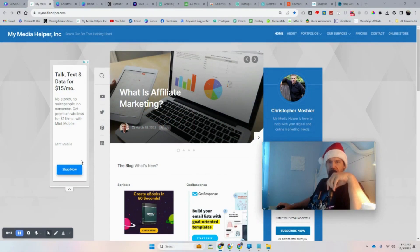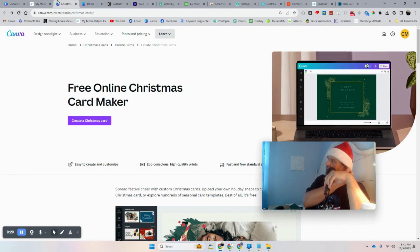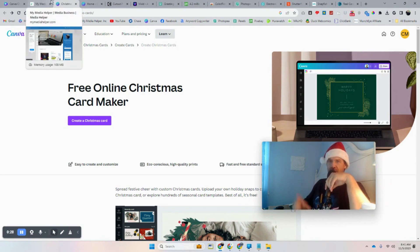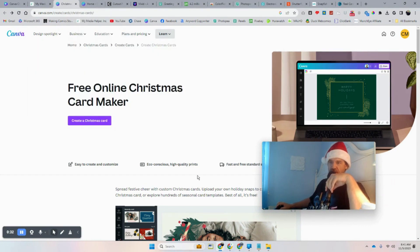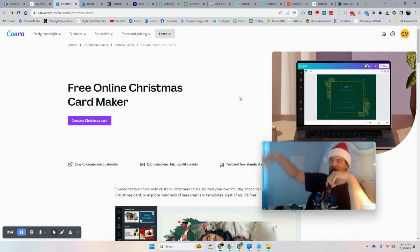Hey girls and guys, it's Krista Mosier from MyMediaHelper.com, and today we are going to make Christmas cards with Canva. I'm going to show you some different tools and different ways you can do this. We'll use images we have, and maybe we'll make a couple cards. I don't have a clear plan for this video, but we'll get there. We're just laying in bed relaxing and we'll make some Christmas cards together.